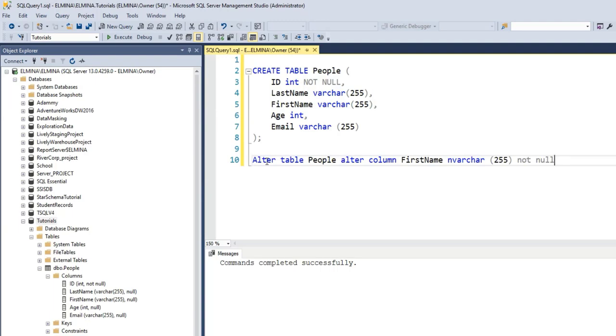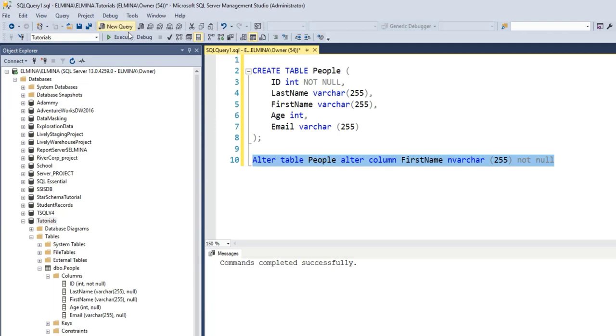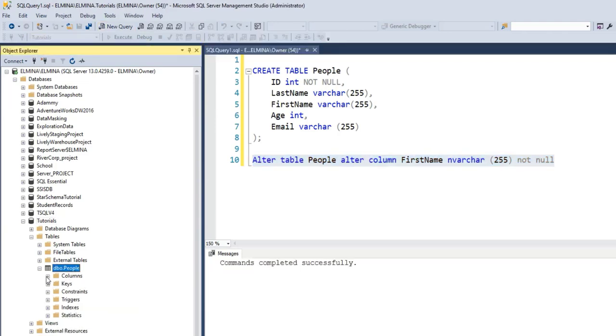I'm going to paste the command to alter a table here as well. Again, if you want to learn how to alter a table, watch my video on how to alter a table in the description section. So this statement is going to alter the People table and change the column to NOT NULL. I'm going to go ahead and execute this command. Command has been completed successfully.